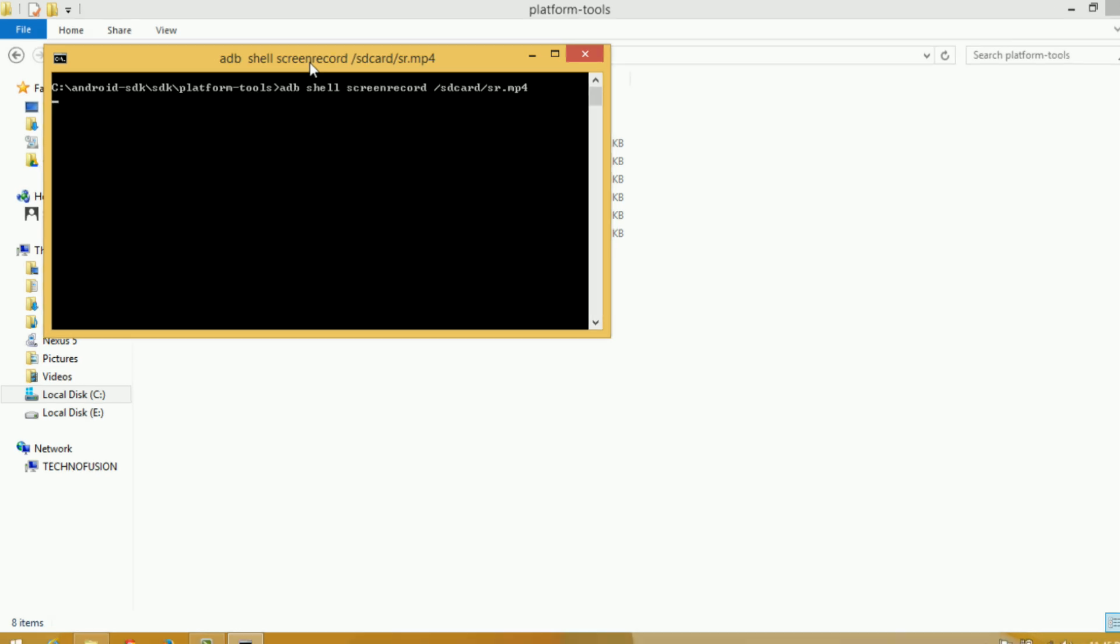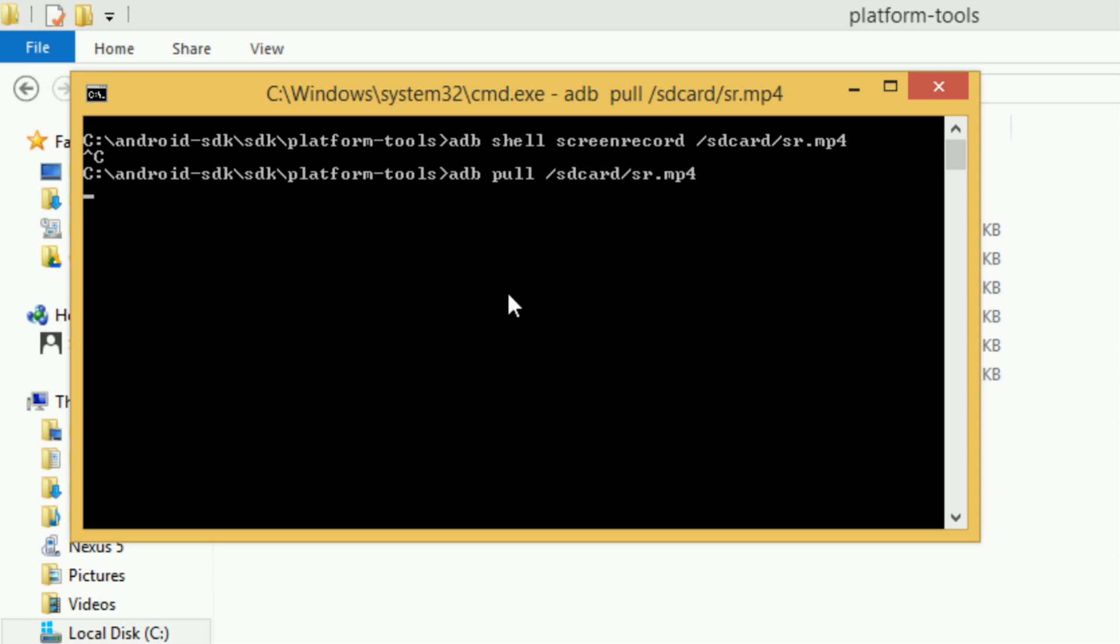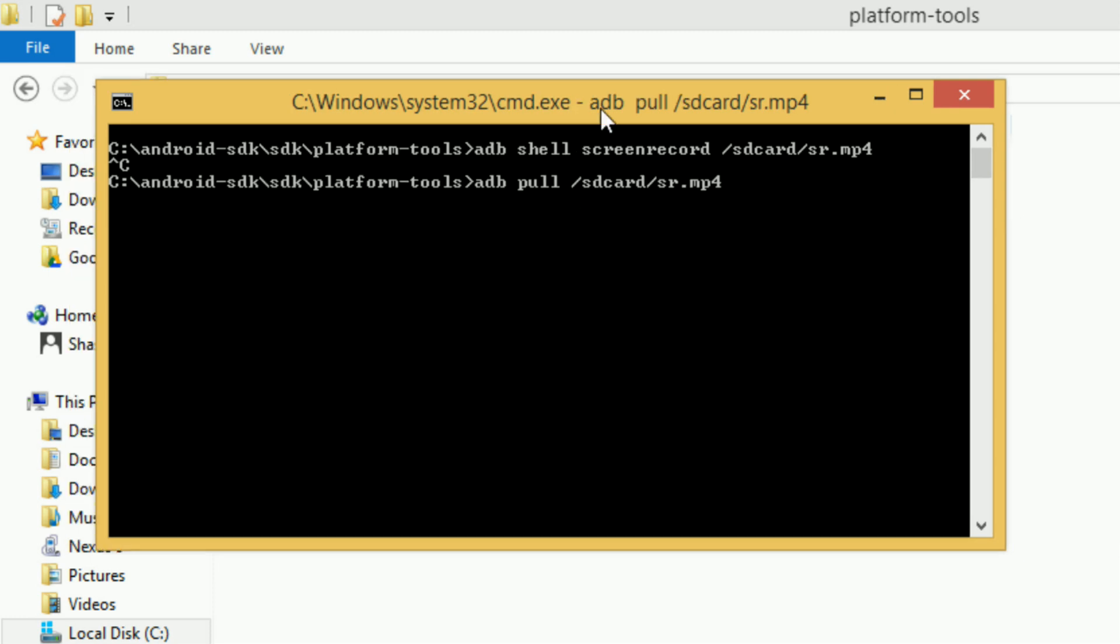To stop the recording, press Ctrl+C and it will stop. If you want to get the recorded video from your device onto your computer, in the command window type: adb pull /sdcard/[name of your file], then press Enter. It will copy the file to your computer.